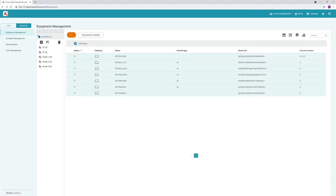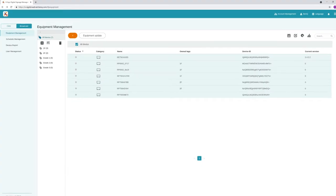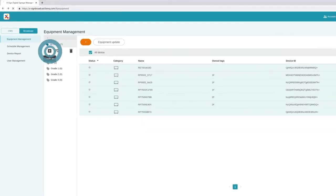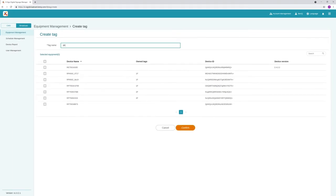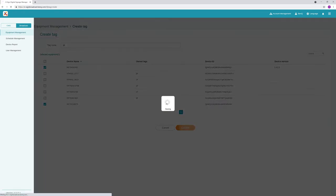On the Equipment Management page, click the Create Tag button. Enter a tag name, select the devices you want to tag, and then click Confirm.